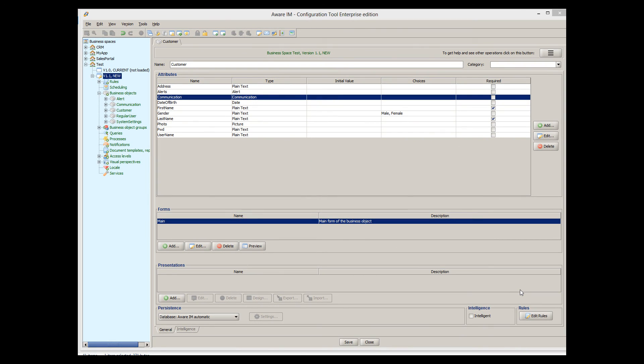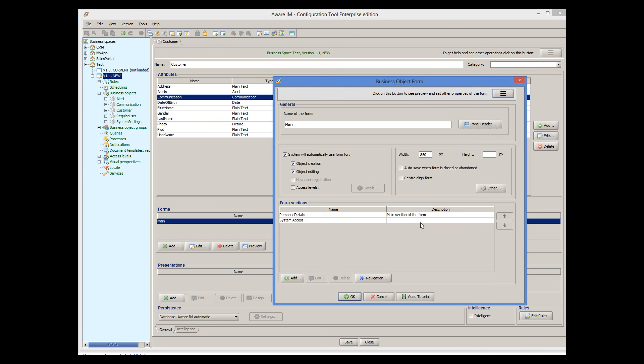There must always be at least one form associated with a business object. But you can create more than one. In fact, as many as you like. Of all these forms, one should be declared as default for creation and or editing. This form will be used automatically by where I am in certain cases. Other forms can be used in your rules and in operations.